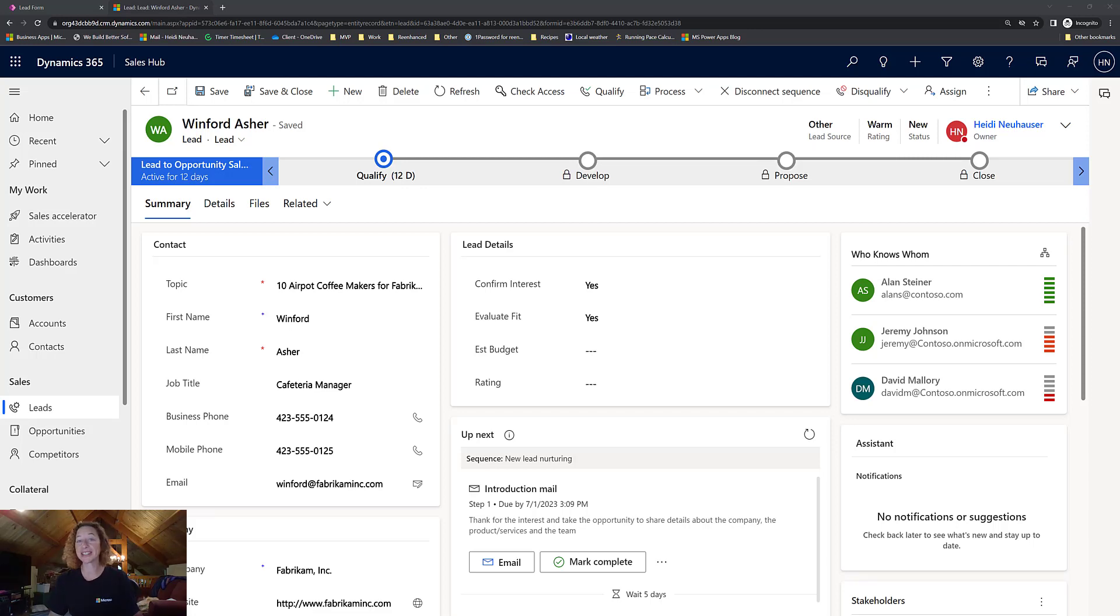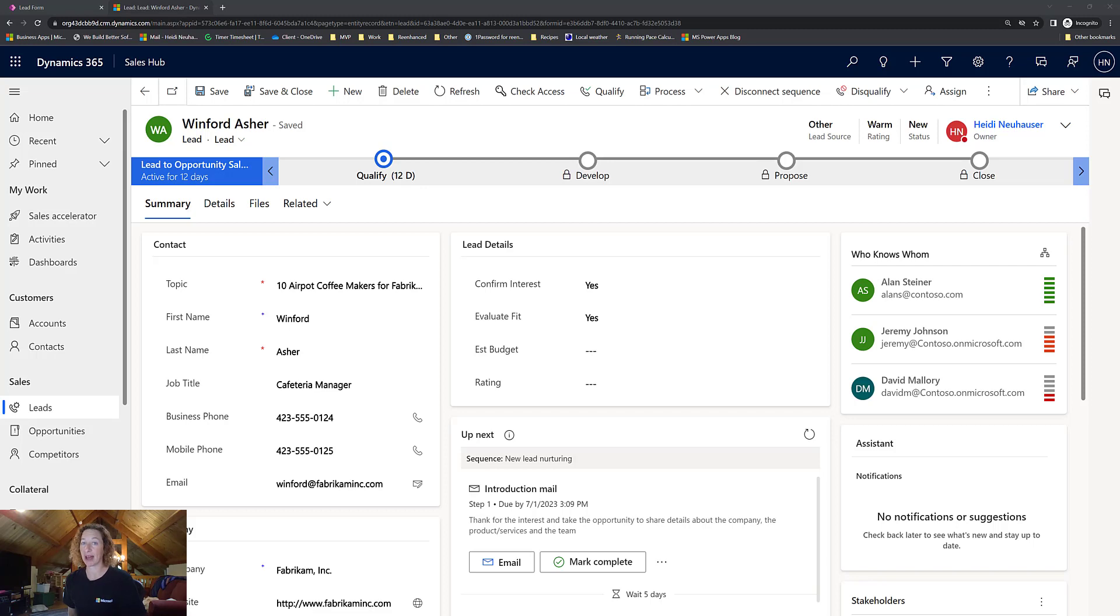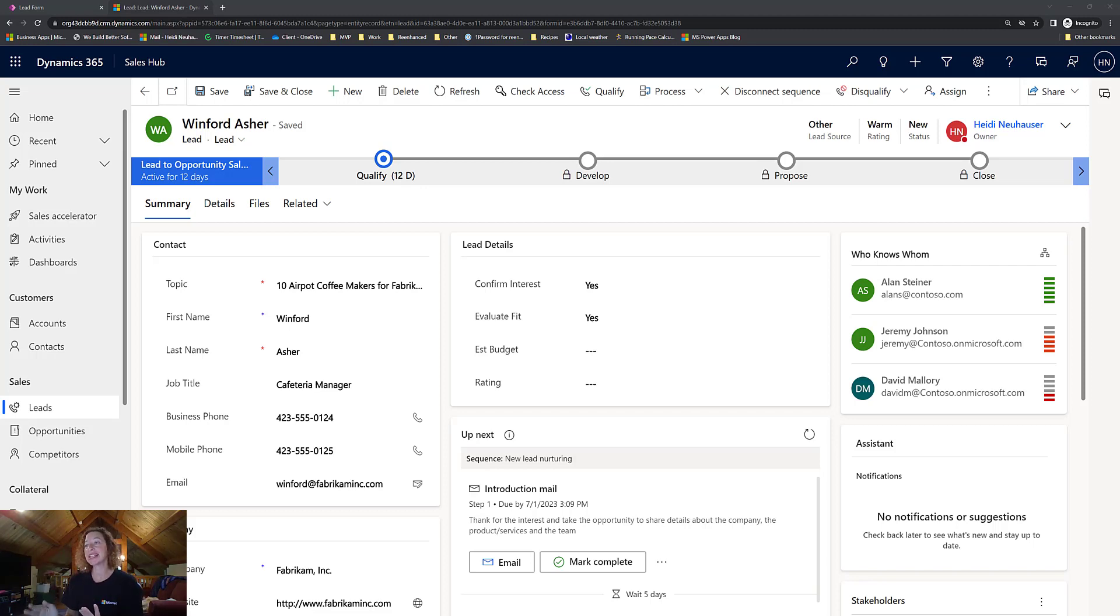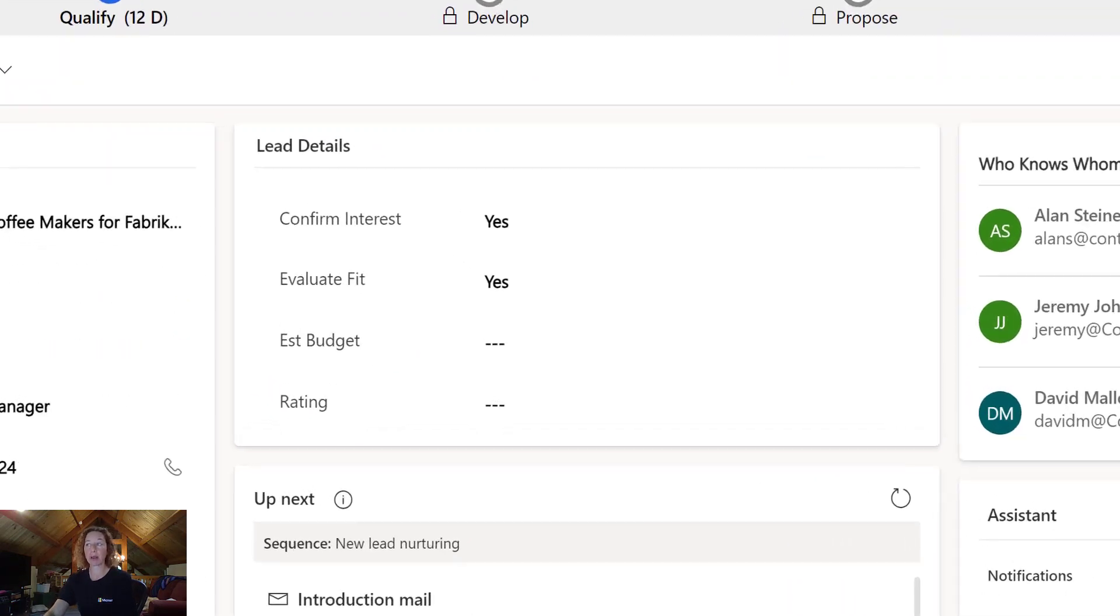In this video, we're going to talk about some form components you can apply in Dynamics 365 Customer Engagement or any model-driven app to change the visualizations on your form.